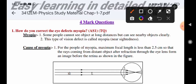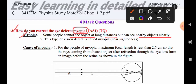We will discuss the important question. See the question here: how do you correct eye defect myopia? This is the myopia definition first. Some people cannot see objects at long distances but can see nearby objects clearly. This type of vision defect is called myopia or near-sightedness.